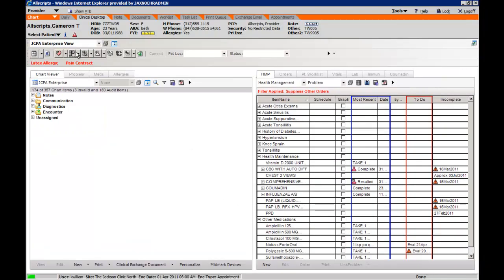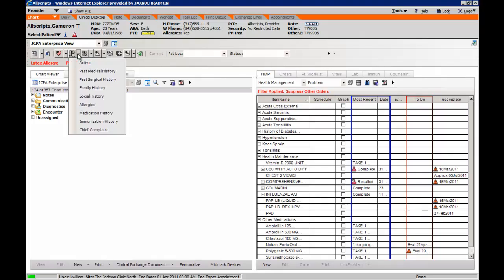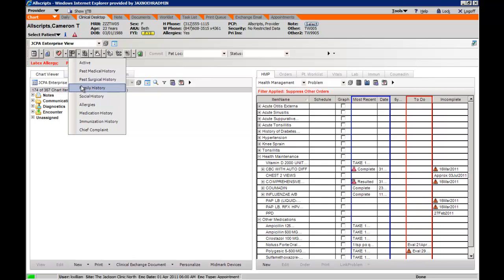You can also see from the drop down menus that you can access the add clinical item space, specifically taking you to the past medical history tab or the past surgical history tab, family history, or social history.